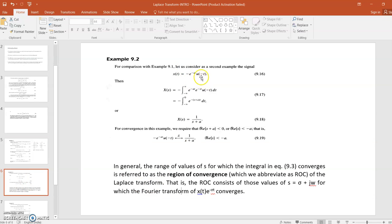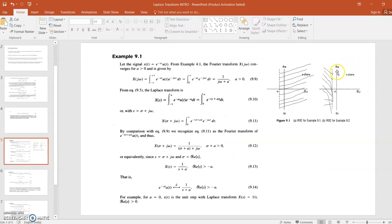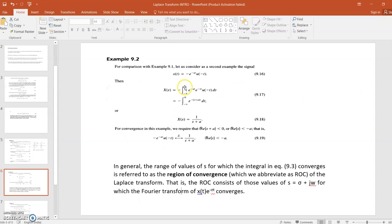Now consider the next problem: x(t) = e^(−at)u(−t). In a similar way, you can find the Laplace transform, and for this function the Region of Convergence will be Re(s) < −a. On the s-plane, this corresponds to the region to the left of the point −a.